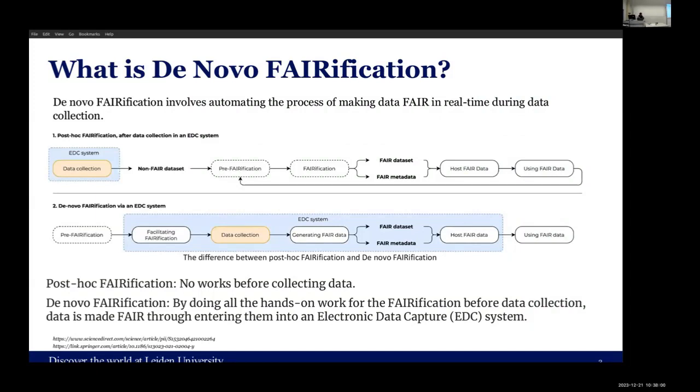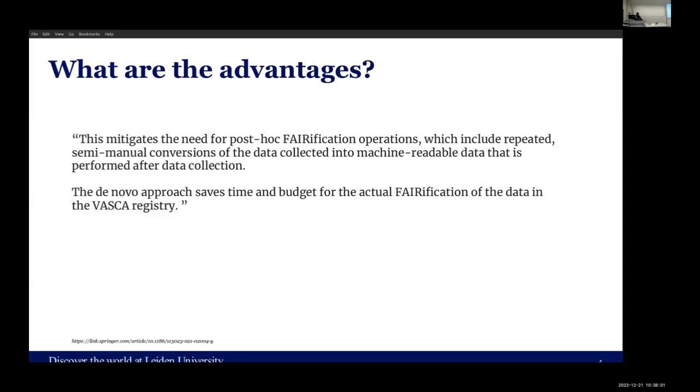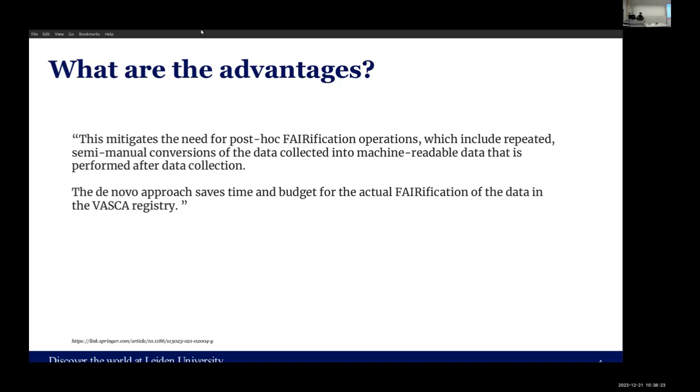What are the advantages? This is a paragraph I found from one paper. It said this reduces the reliance on post-hoc fairification, which is repetitive and requires semi-manual transformation from original data to FAIR data. In this way, we can save time and budget.